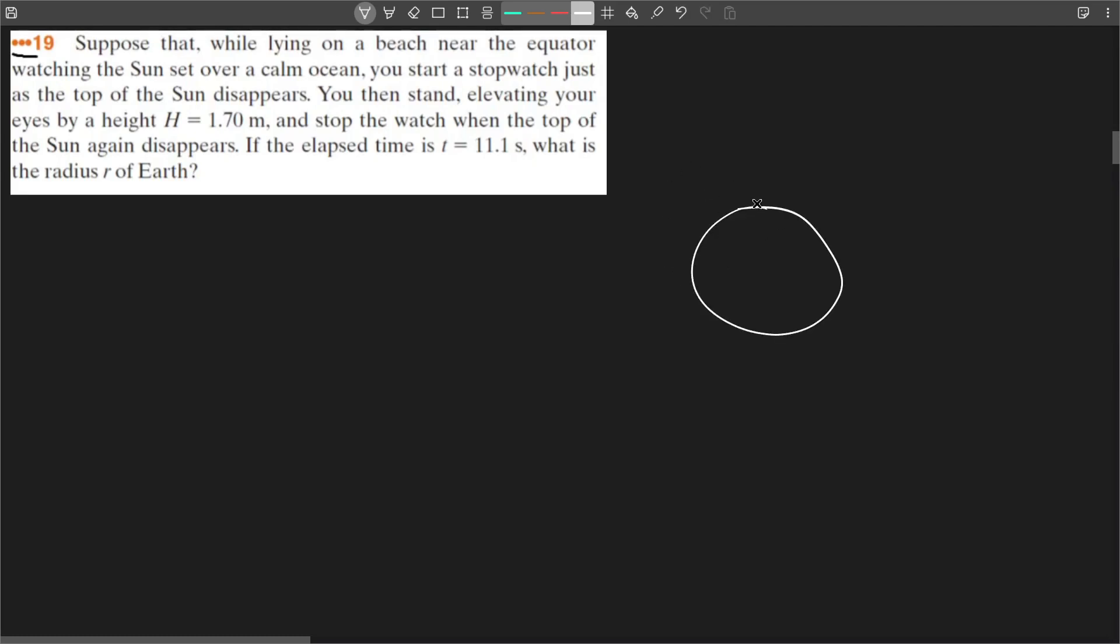You're on a beach and you're watching the sunset over a really calm sea. You're right here and you're laying on the floor watching the sunset. As soon as you stop seeing the sun, right, the edge of the sun goes below the horizon, you stand up and you turn on a stopwatch. Your height is 1.7 meters.